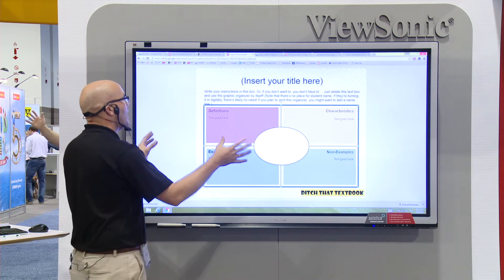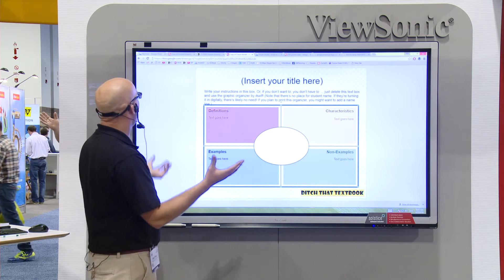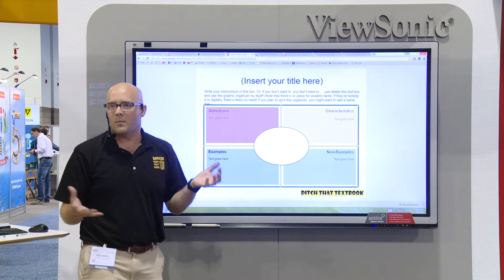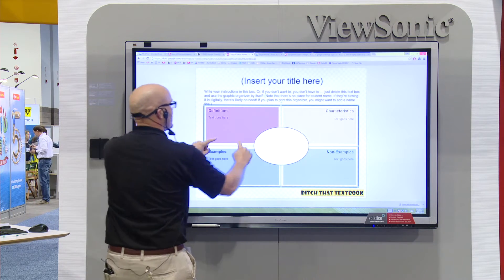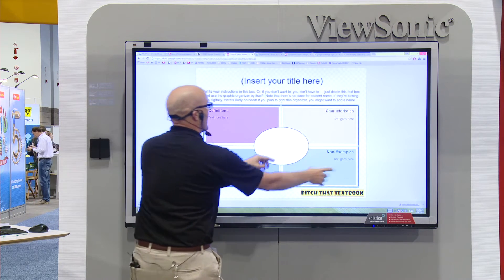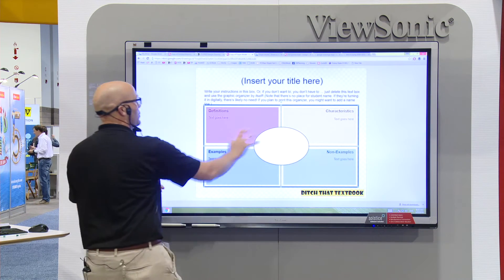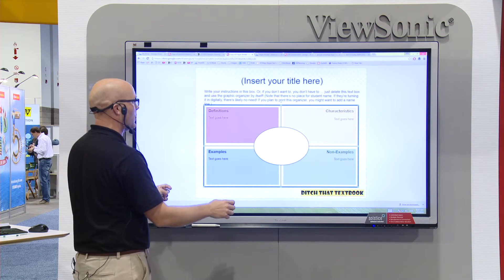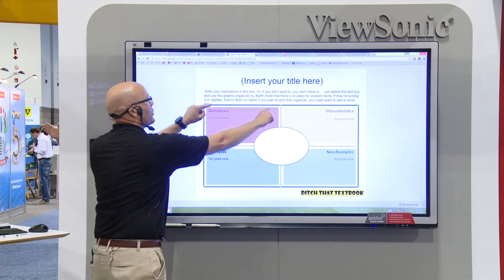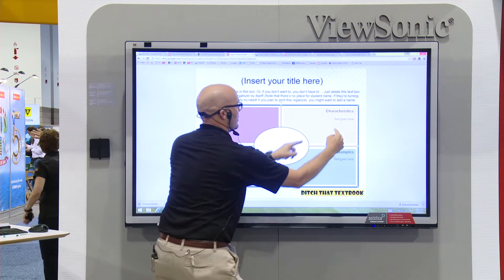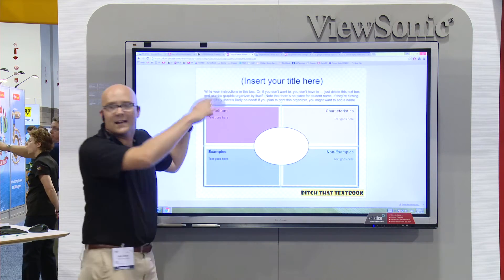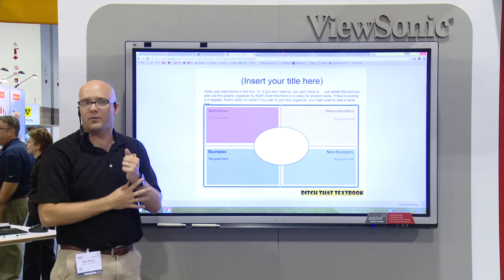I thought about what I want this Frayer Model to look like, so I thought: I want these four sections right here and then we've got to have the little circle in the middle. So I drew out four rectangles and put text boxes on top of them.